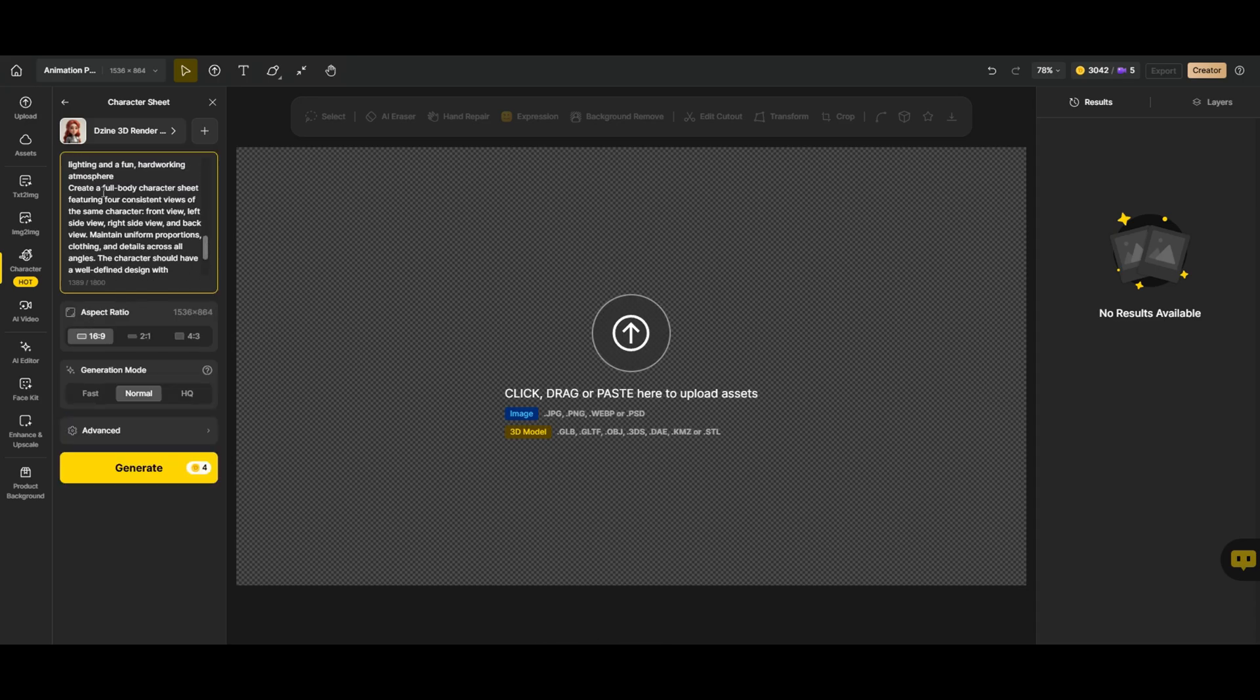It's important to emphasize that in the end, he needs to create four consistent views of the same character. A front view, a left side view, a right side view, and a back view.